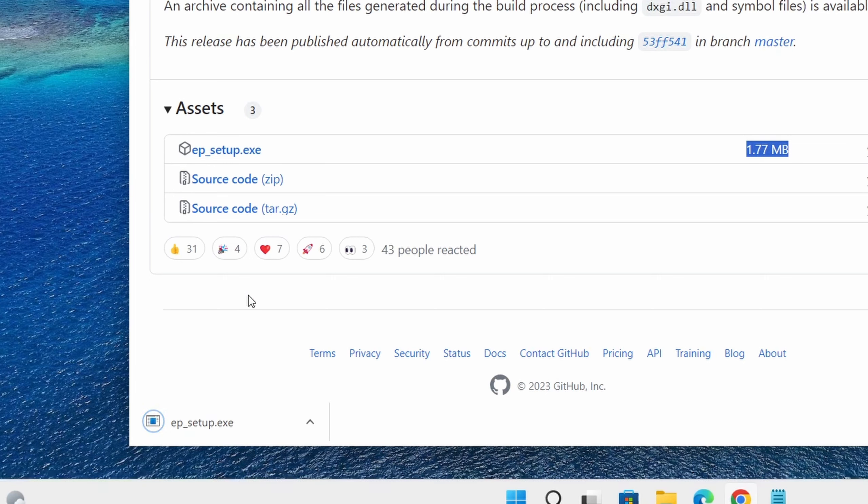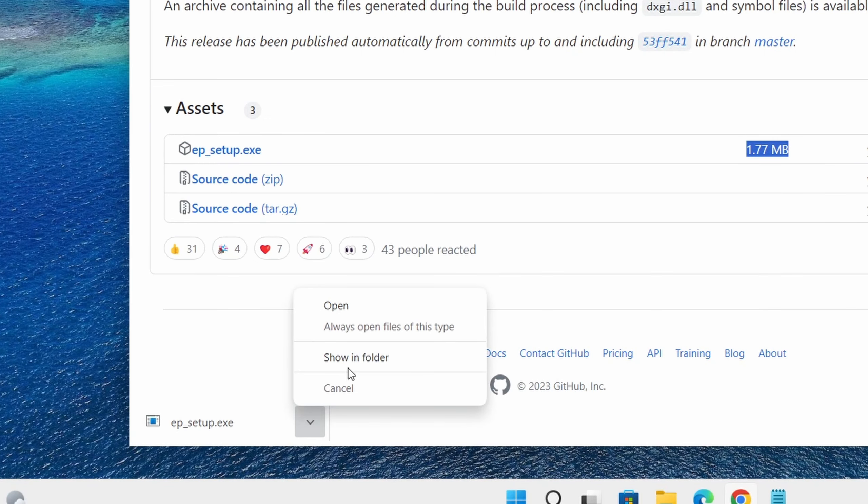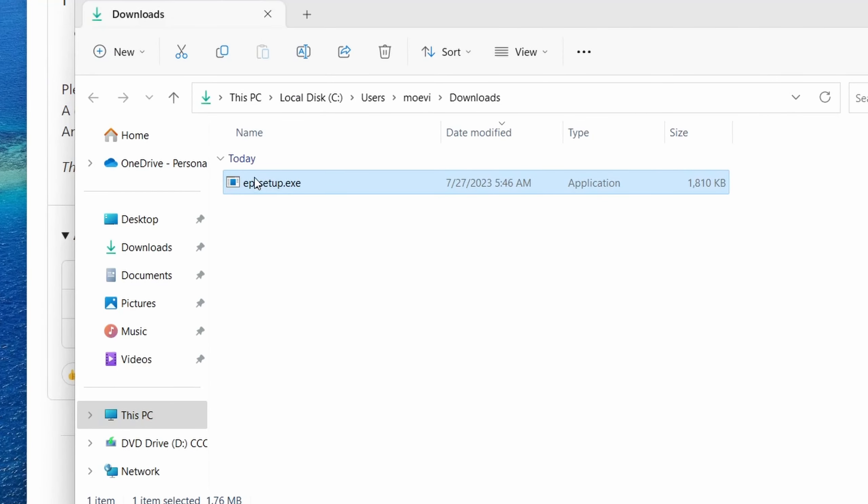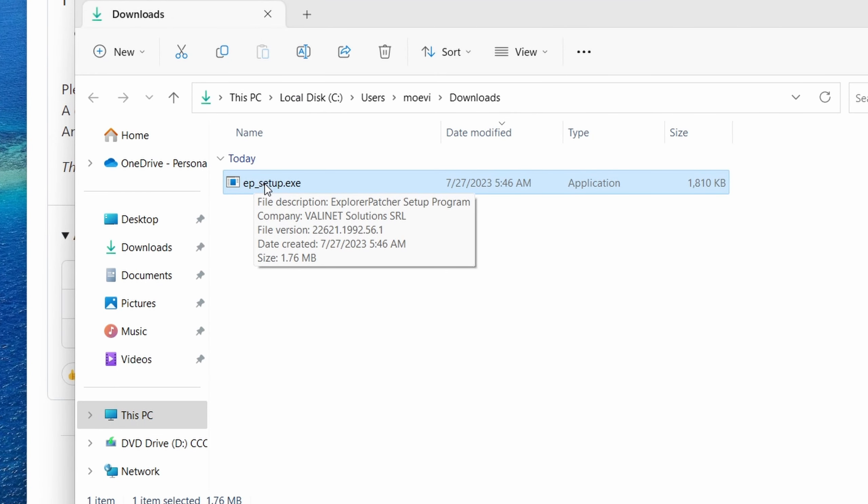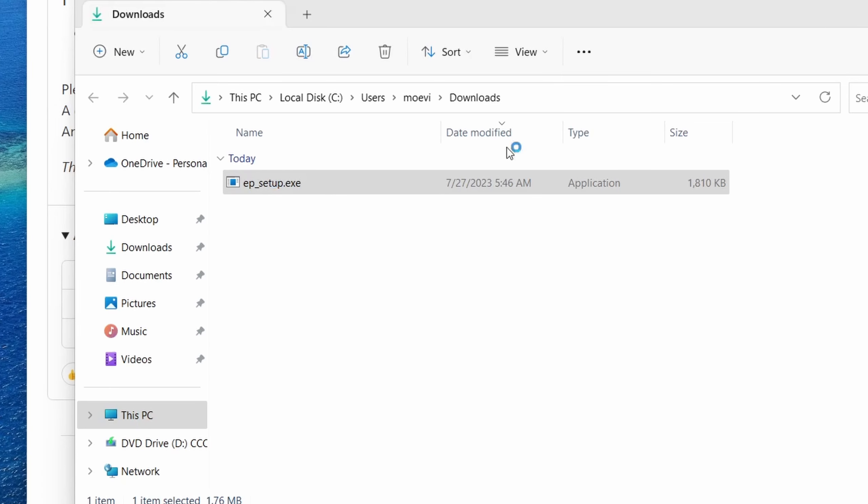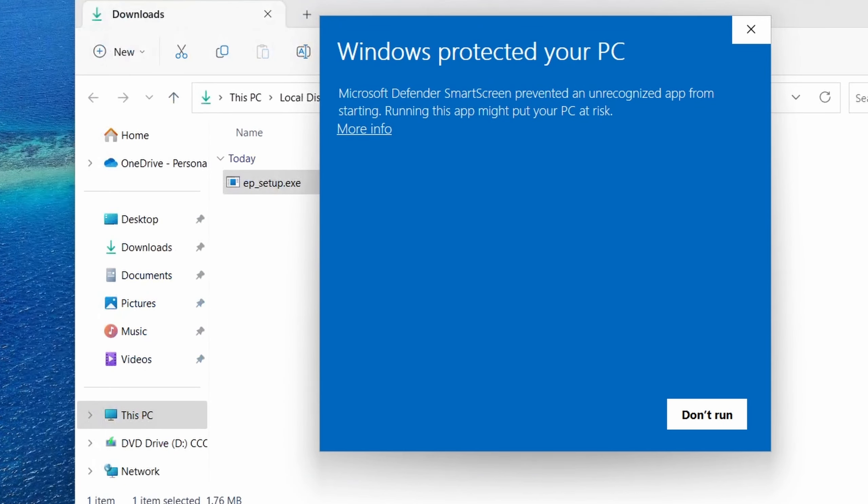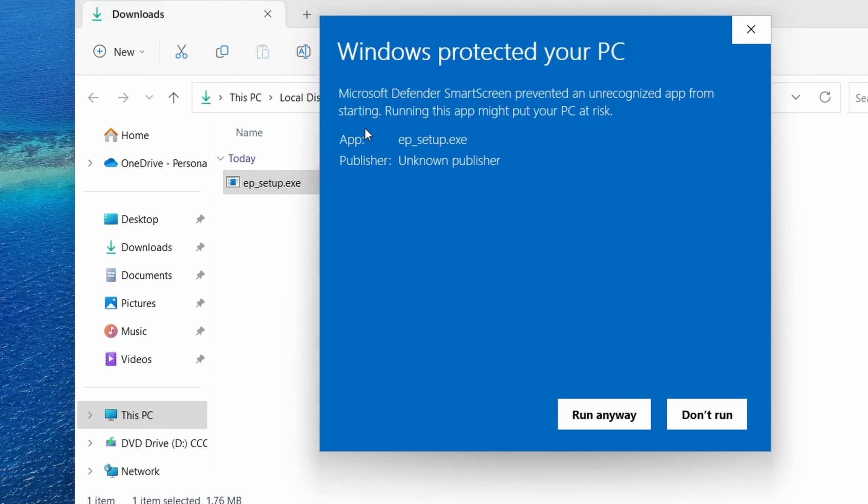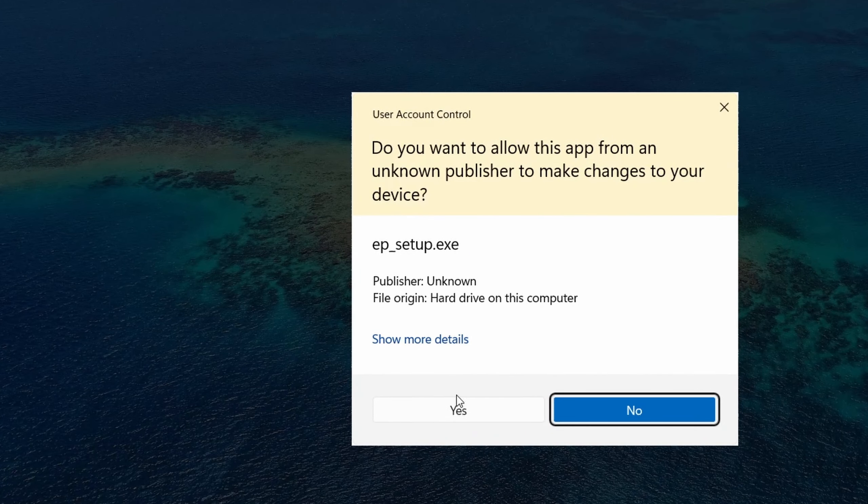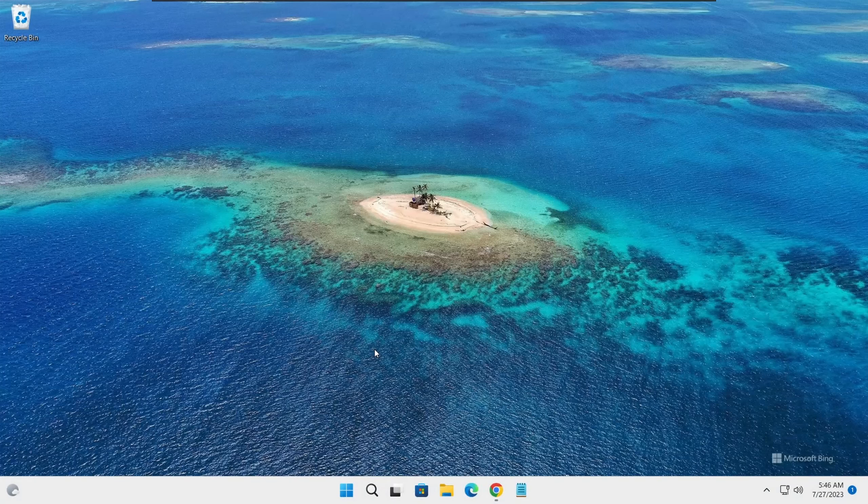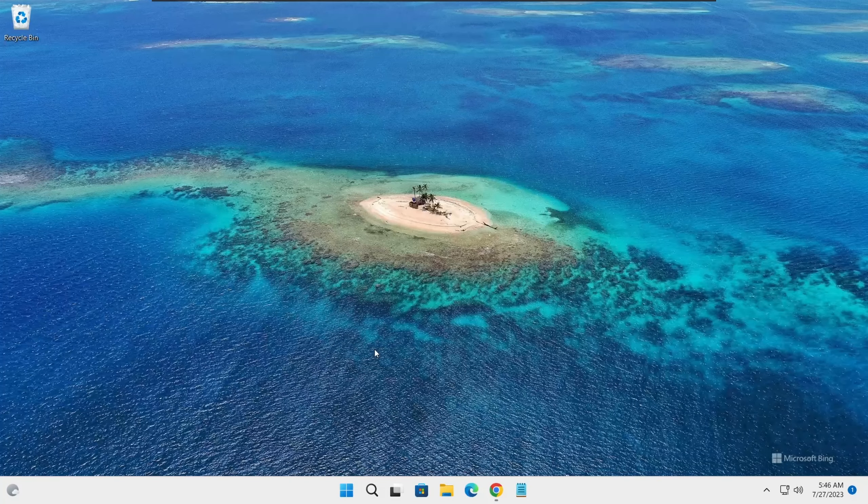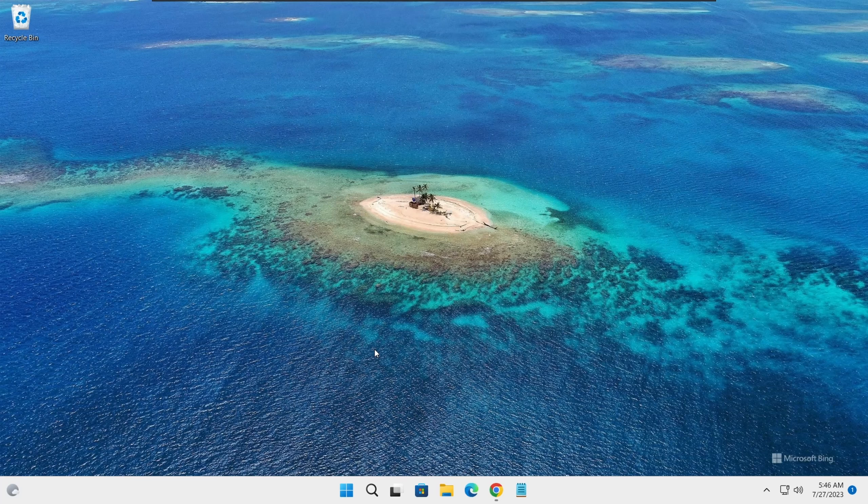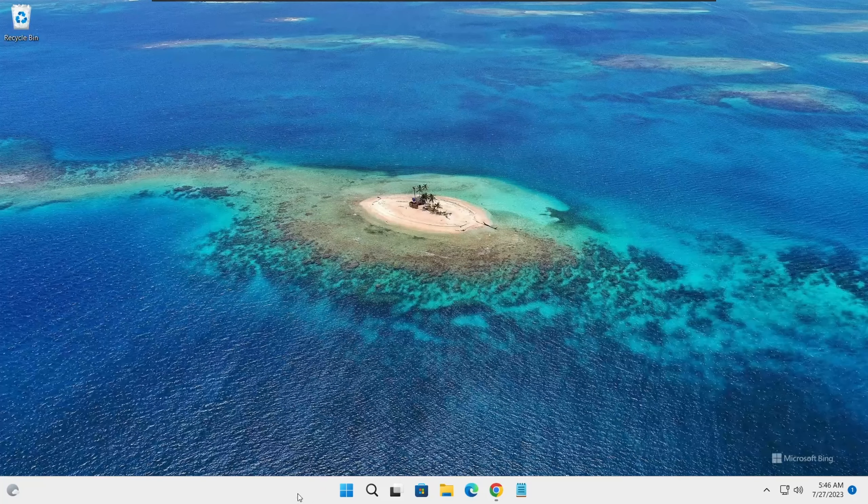Once it has completed downloading, just go to the folder where it has been downloaded and double click on the exe file. Let's close the browser. You will see this window, just click on more info and click on run anyway. Then you'll see this one again, just click yes. Now Explorer Patcher has been successfully installed and by default it sets your taskbar to Windows 10 taskbar.